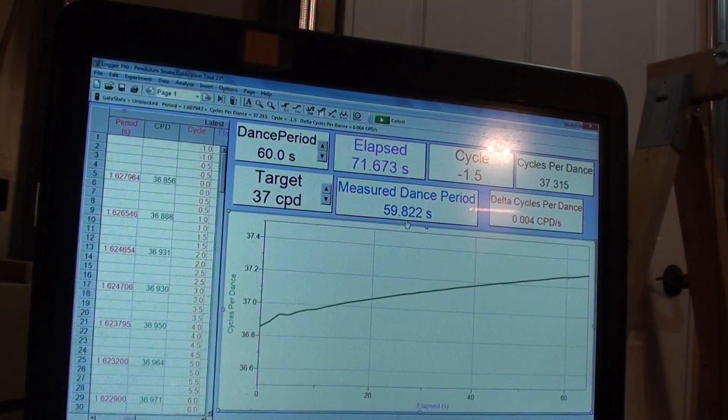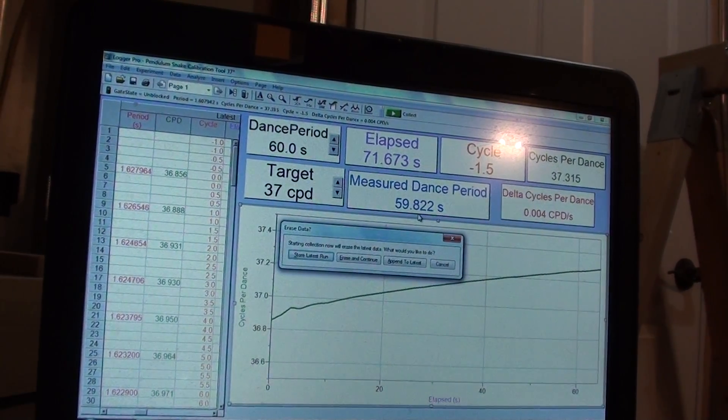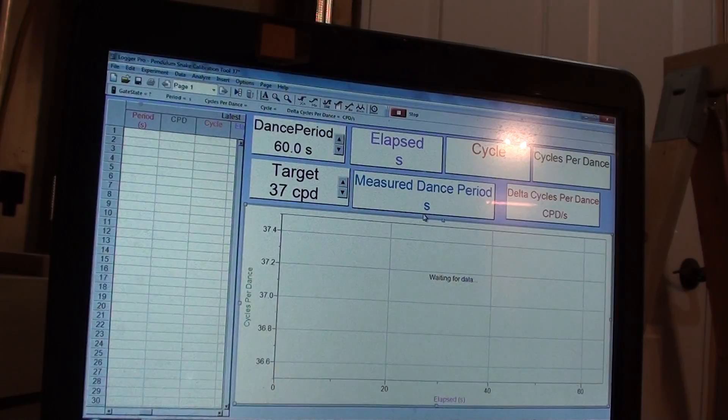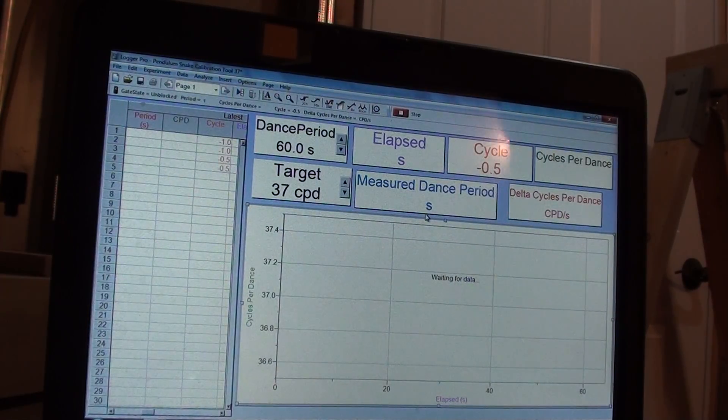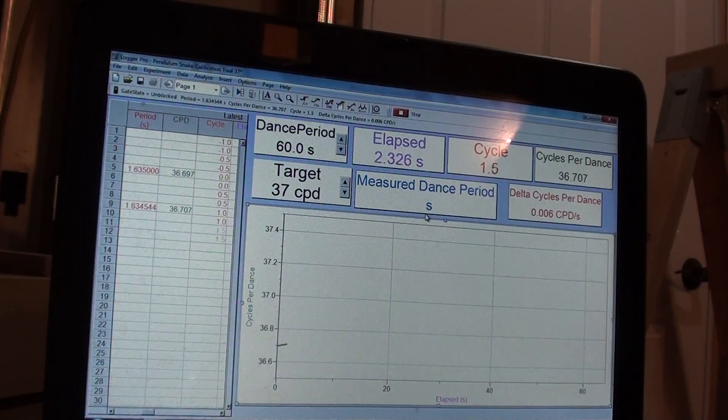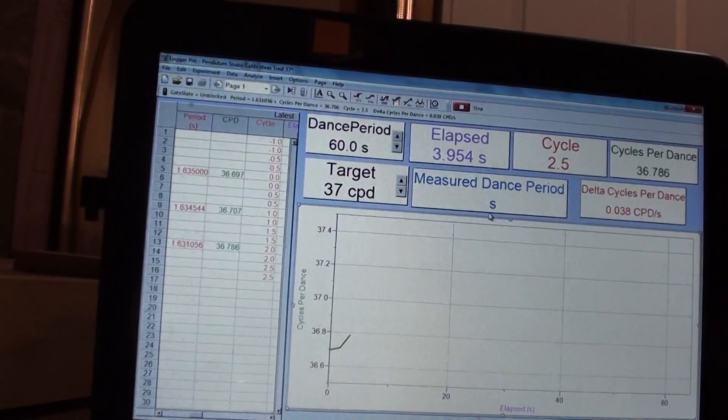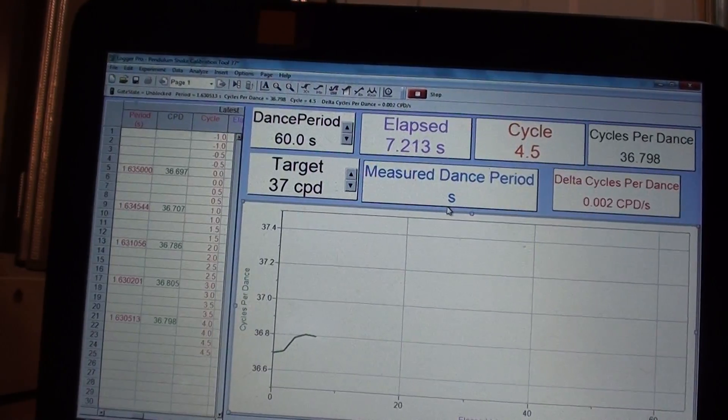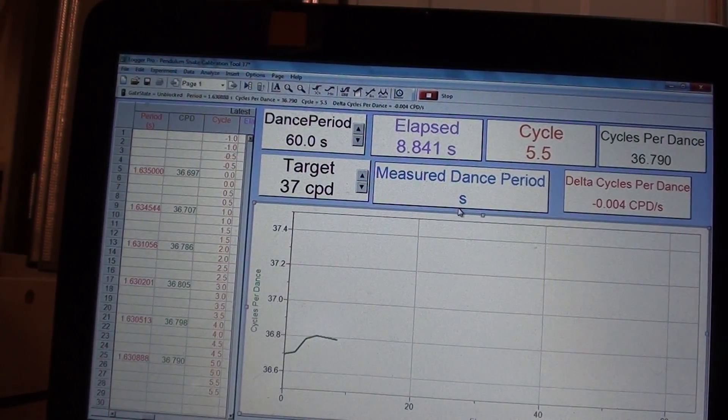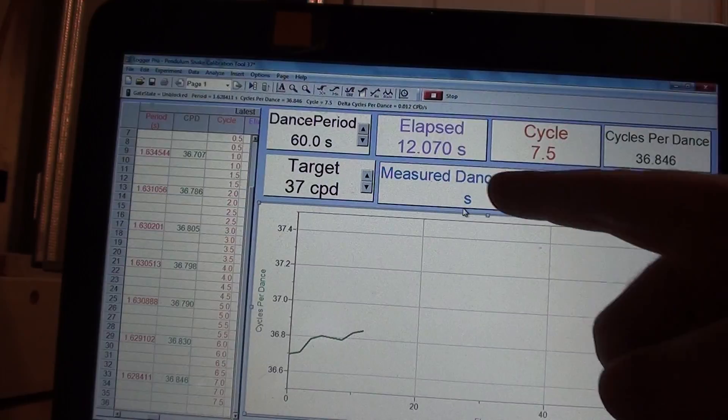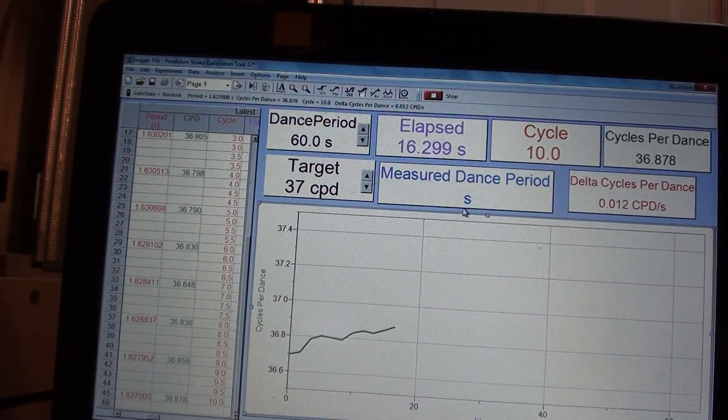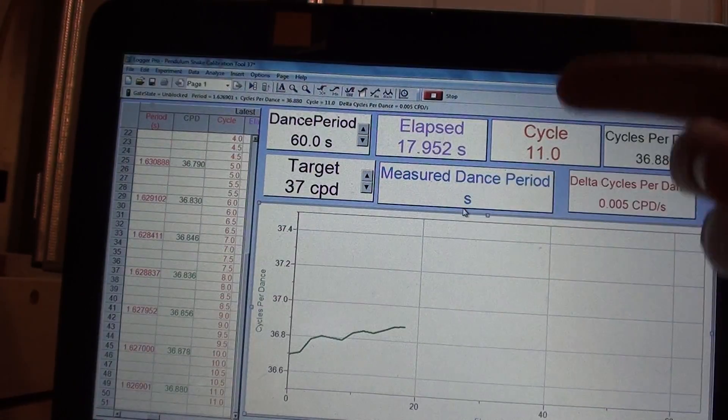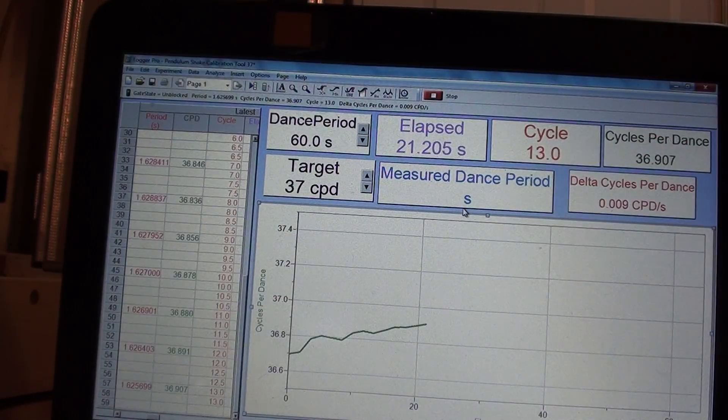So I'm going to start it, so I start collecting this first, erase and continue, start. And our hope is that this will now take more time, but just a little bit more time.